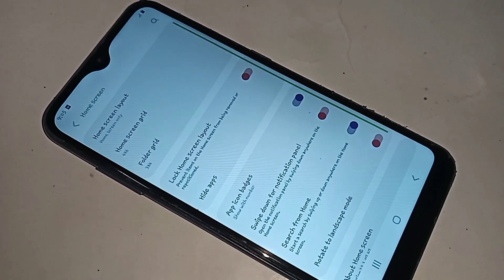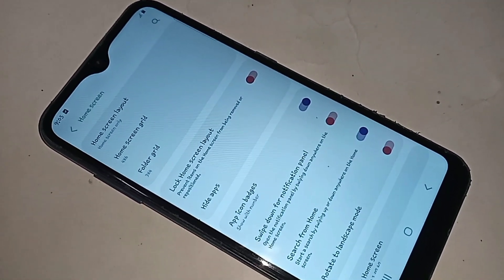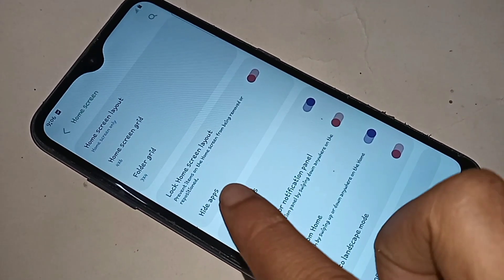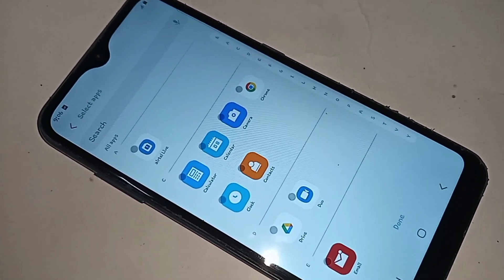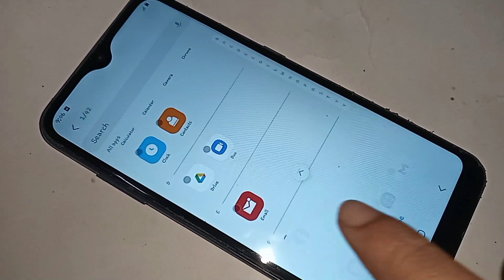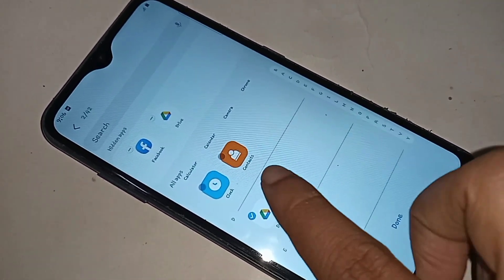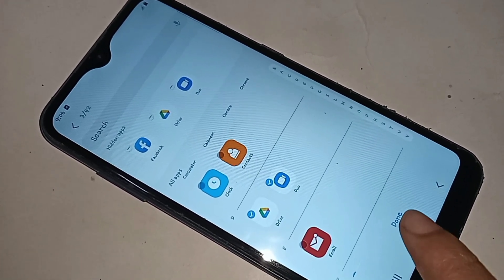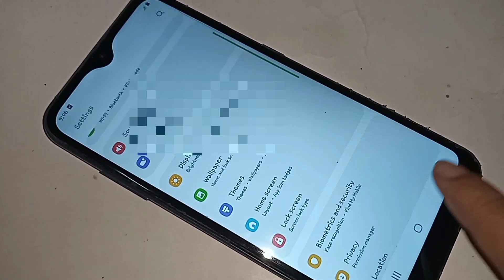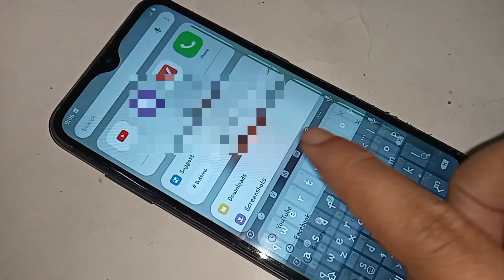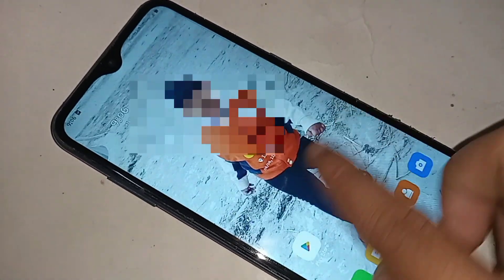When you click on Home Screen, you will see an option called Hide Apps. Click on Hide Apps, and you will see your phone apps. Select the apps you want to hide, then click the Done button to hide your selected apps.